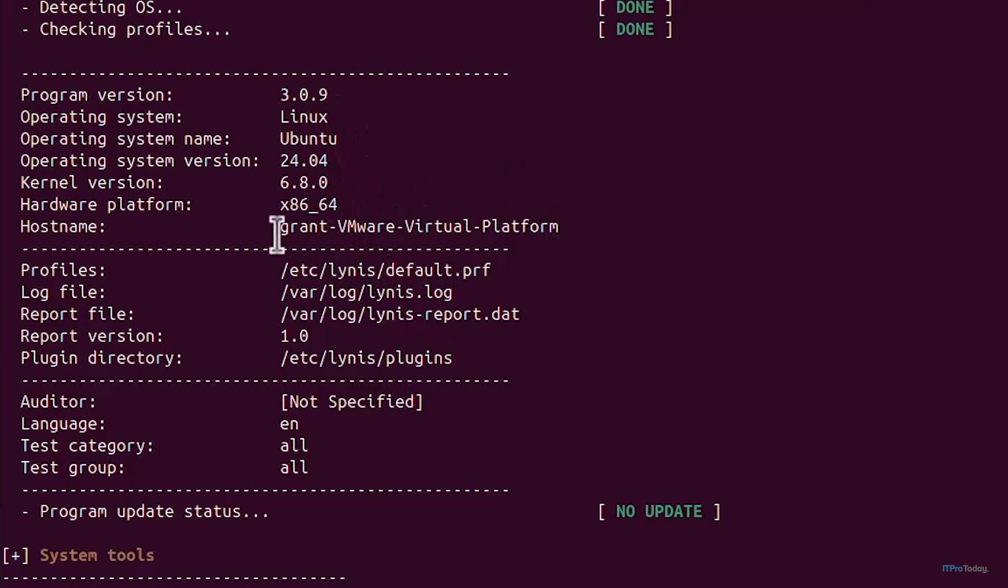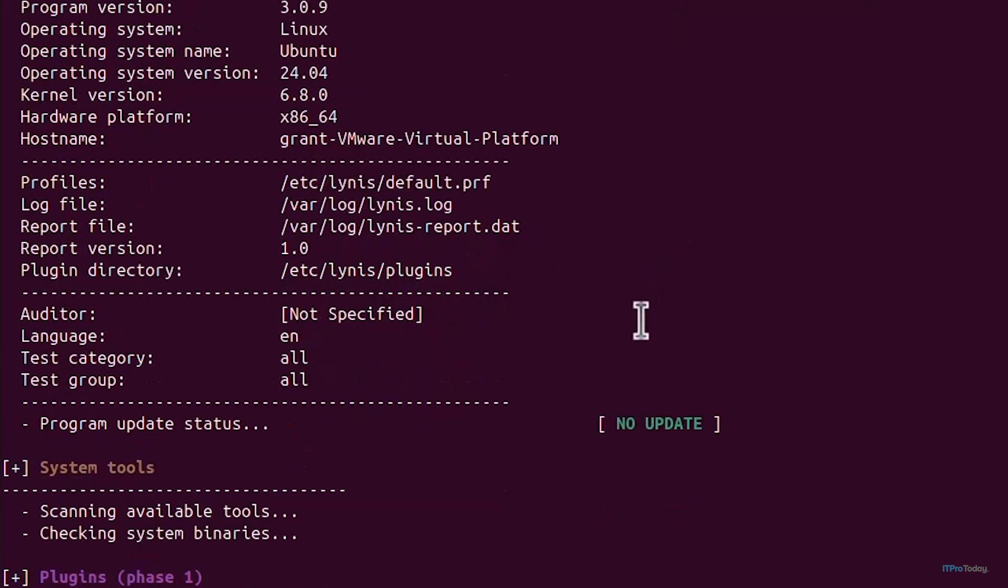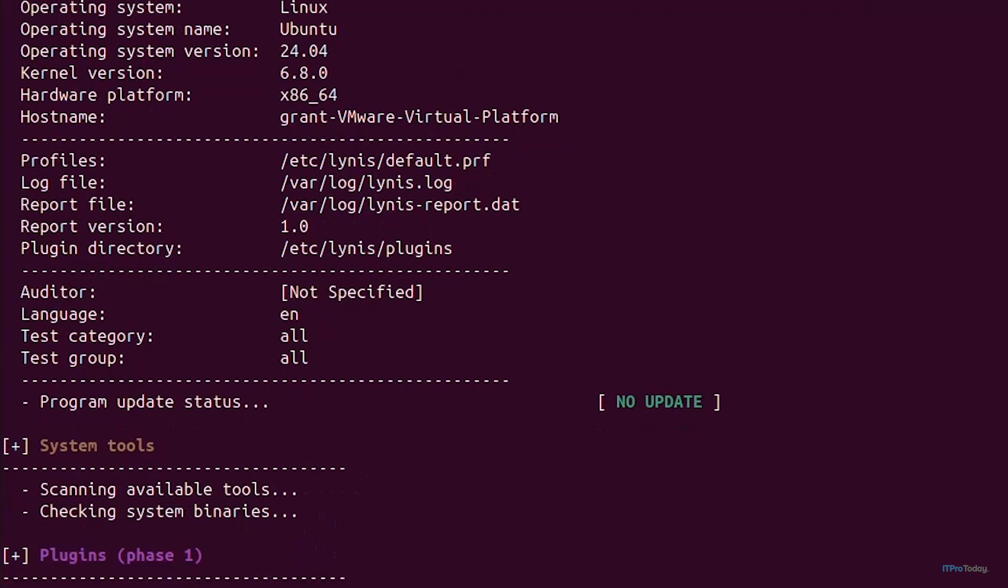It's detected Ubuntu, the version, and the hardware platform so it's x86-64. That's my virtual machine that's running and it's going to run through its audit. It's going to begin at system tools, plugins, Debian tests.